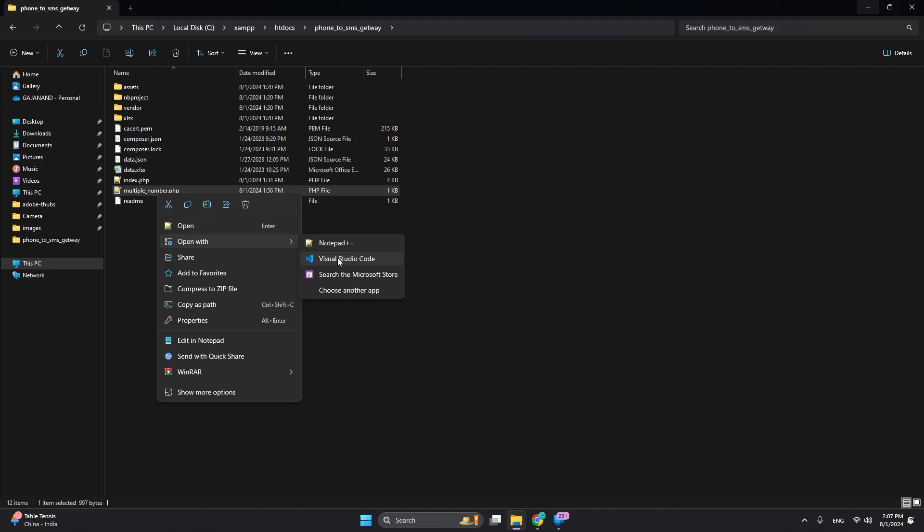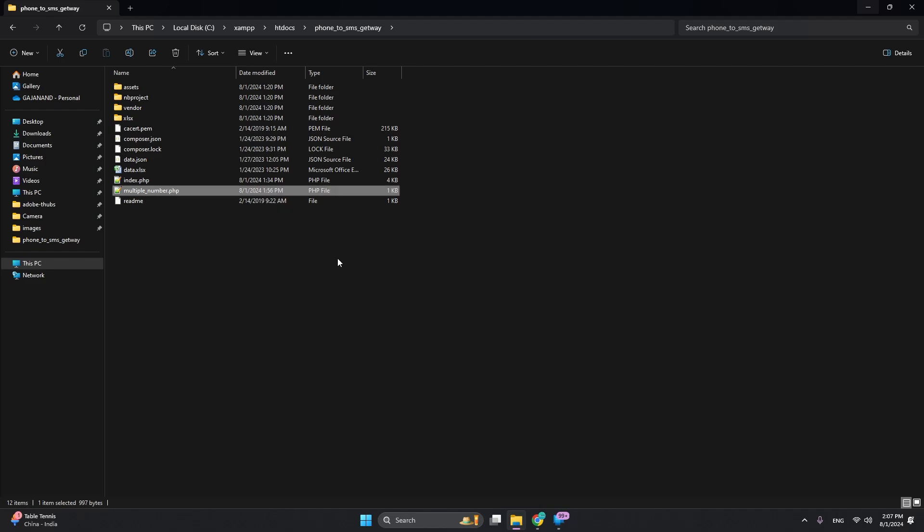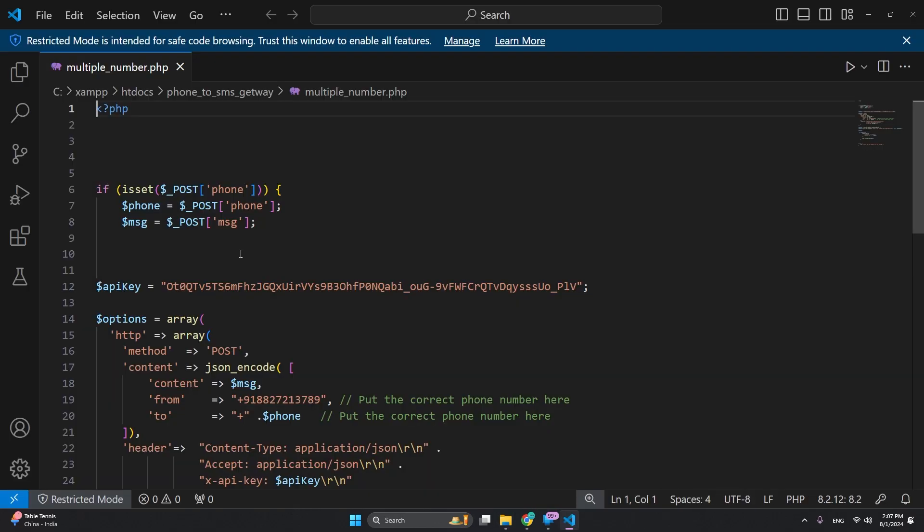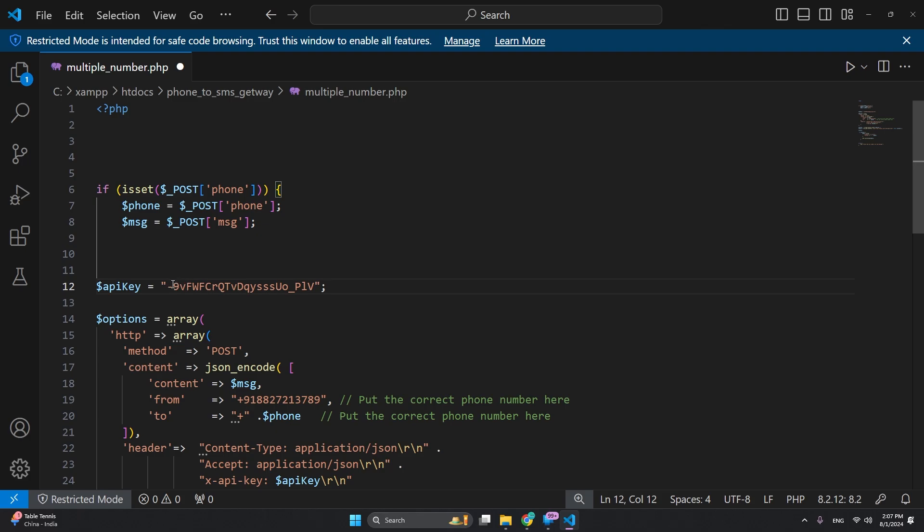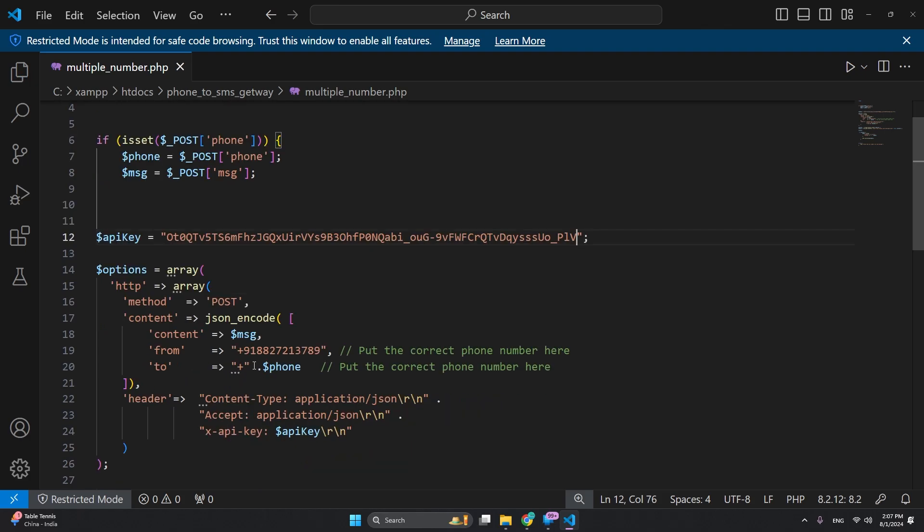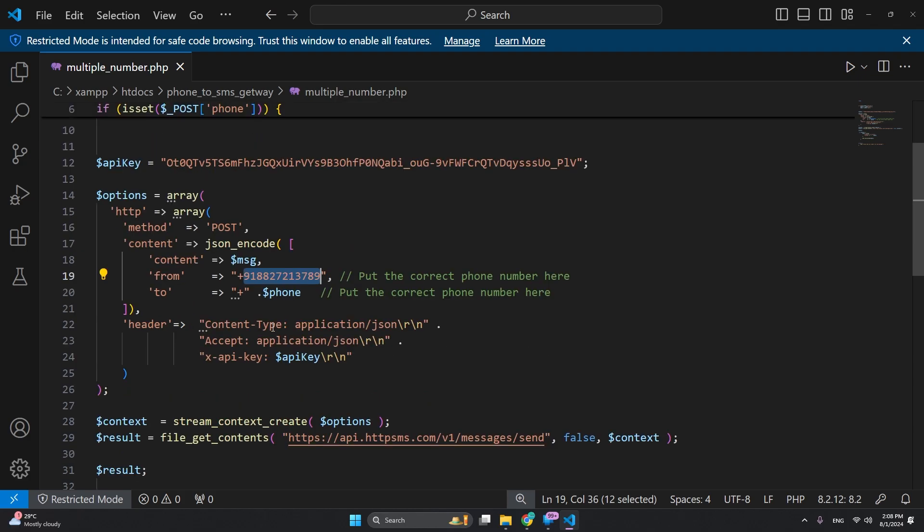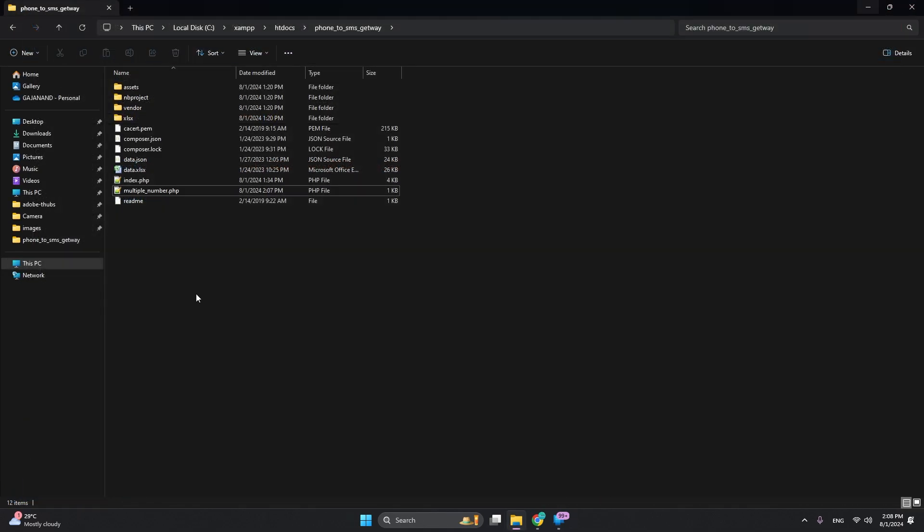Paste the new key here. Second is the phone number - whatever number your SIM card has, you can add that number here. Then press Ctrl+S to save, and you can close this.